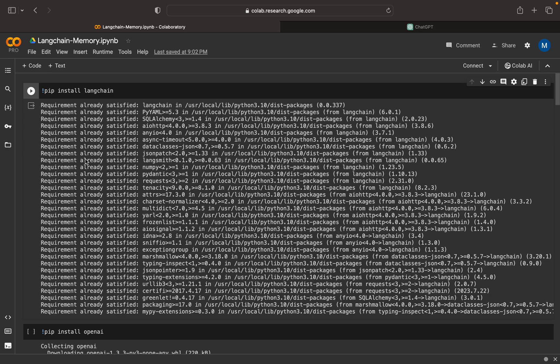Najee here. In this video we will be discussing LangChain memory. Memory is very important in a conversational model or conversational LLM, just like in ChatGPT.